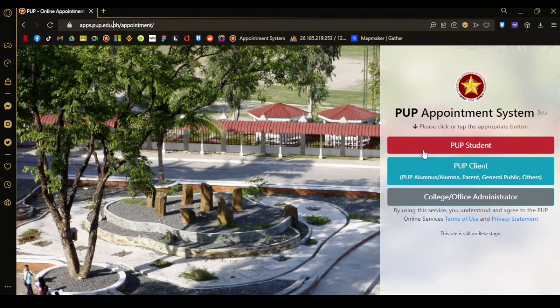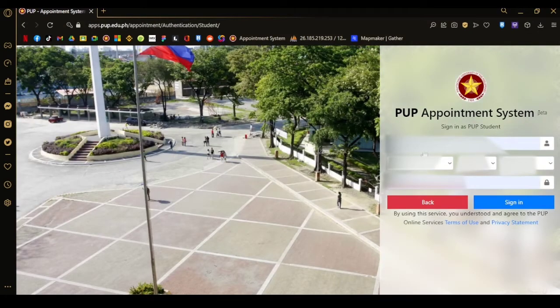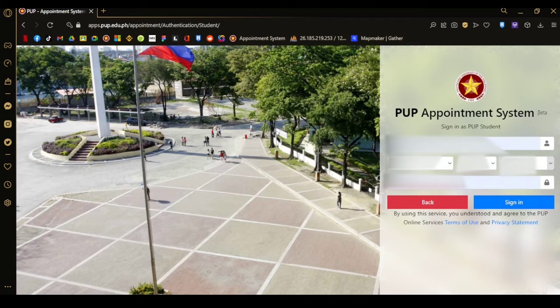In this demonstration we will go with the PUP student. Input your student ID, birth month, birthday, birth year and your password, then sign in.